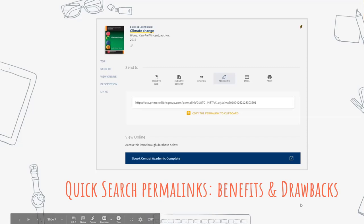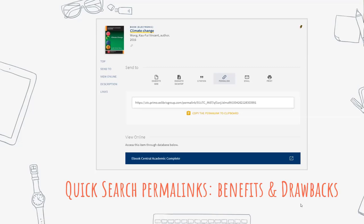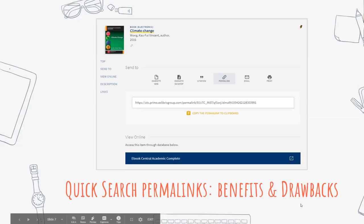If you have any problems, email us at library@utc.edu. I will look into it and fix it, or if I can't fix it myself, I'll work with the vendor to get it resolved.